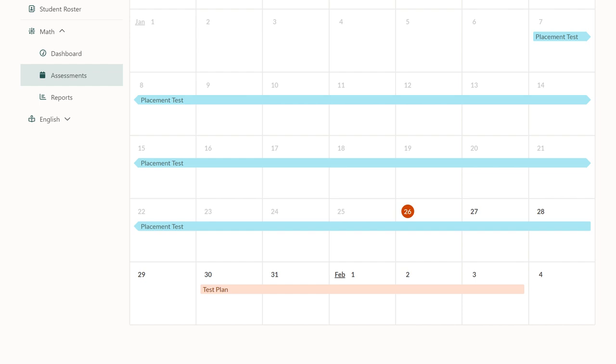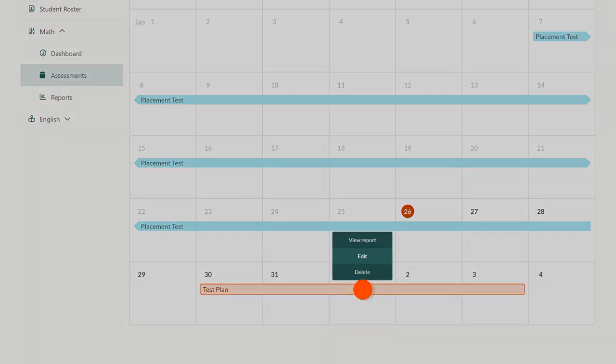If you need to edit your plan, you can do so at any time from the assessments tab in your dashboard. From there, just click on the plan, then click edit.